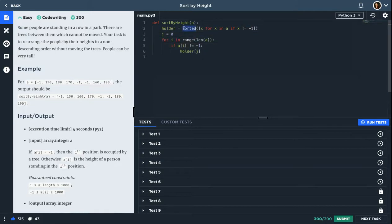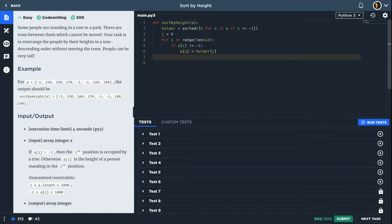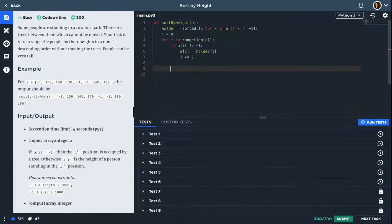So holder will be sorted from the smallest to the biggest. So a[i] will be equal to holder[j], and I will increase j. And that should be it.